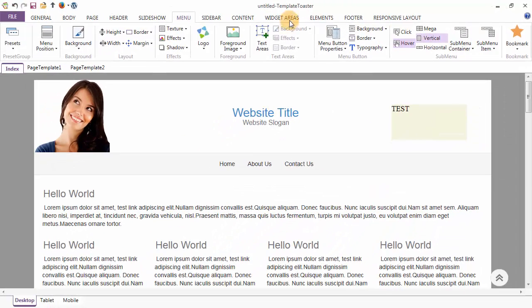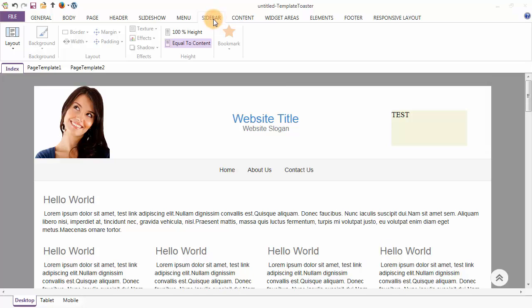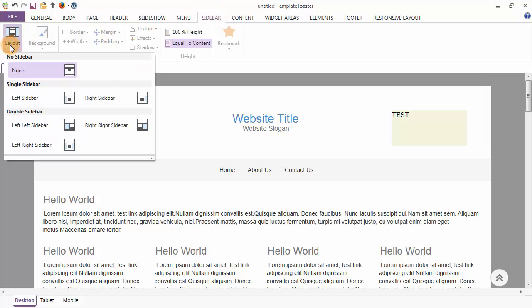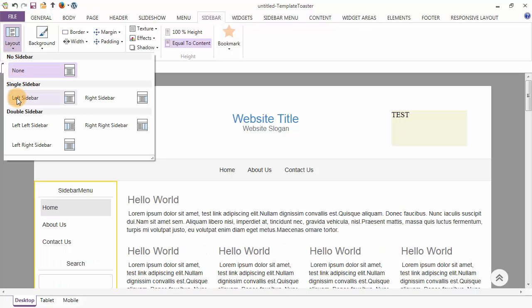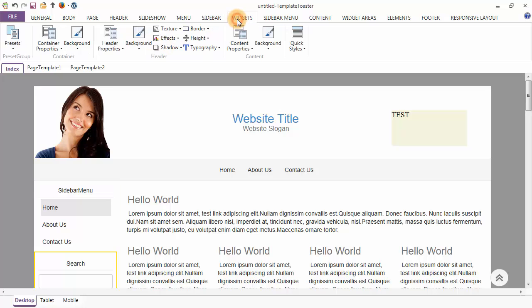The next tab is the Sidebar tab. The first option under the Sidebar tab is the layout option, and from here you can set your sidebar. I am setting it to be the left sidebar. Styling options for the sidebar are background, layout options, and effects. The next tab is the Widgets tab.